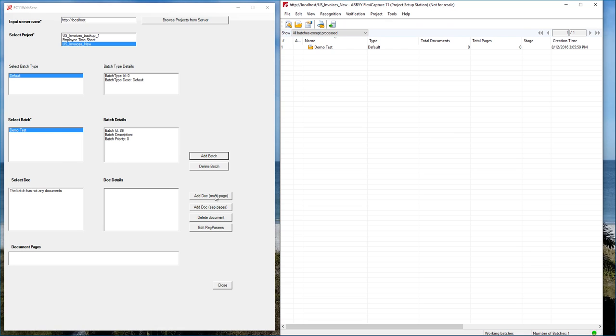I can also modify the batch. So I can add documents to the batch, add separators. I can even delete documents or modify what we call registration parameters. It is a very neat integration.